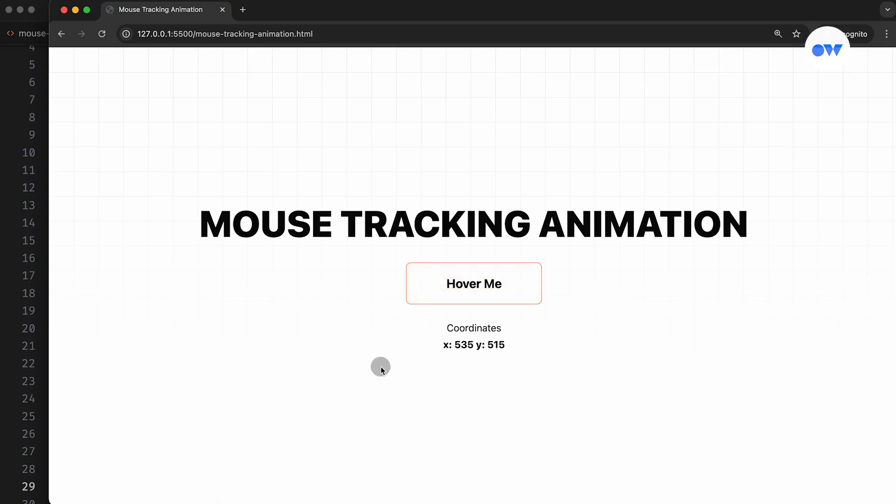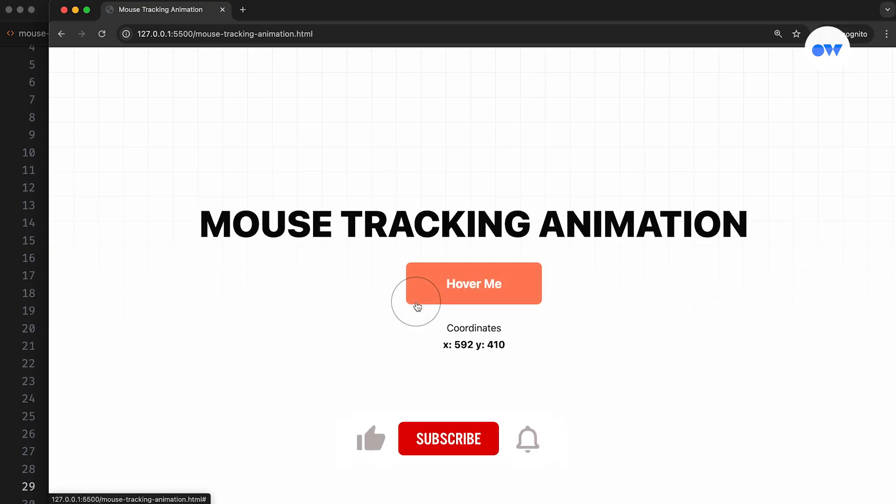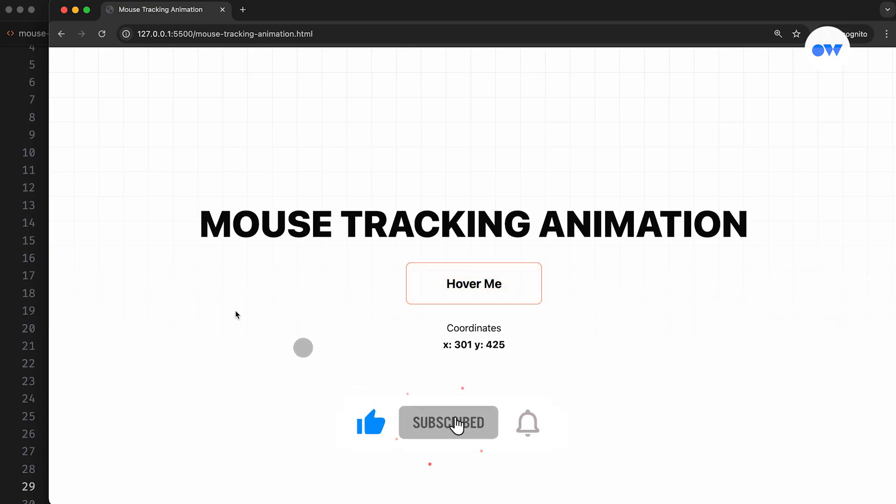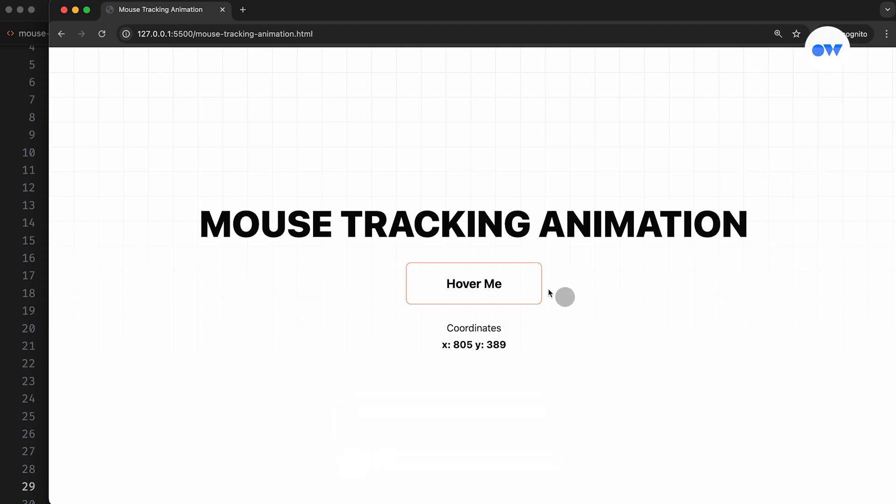And the cool part is that it's actually pretty simple to make. Welcome to Optimistic Web, where we explore the world of CSS and front-end development one step at a time.